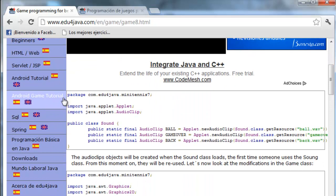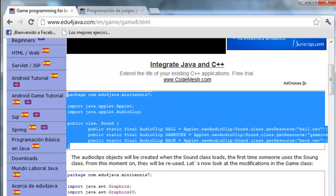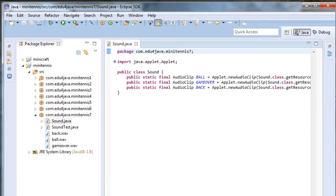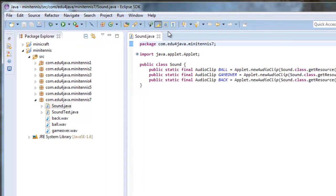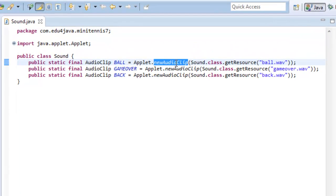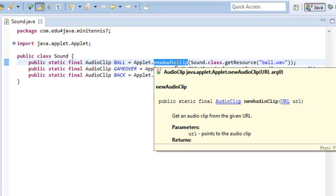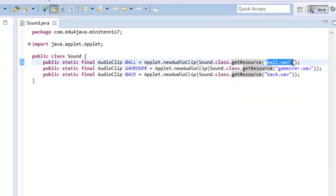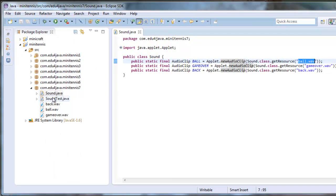Let's copy the code for the sound. Here we are. This is quite an easy class as you can see. It uses the method newAudioClip of Applet, which we saw in the last tutorial, with a URL object which it gets from sound.class.getResource and the name of the file. It's enough with the name of the file because it's in the same package as sound and soundtest, as we can see here.